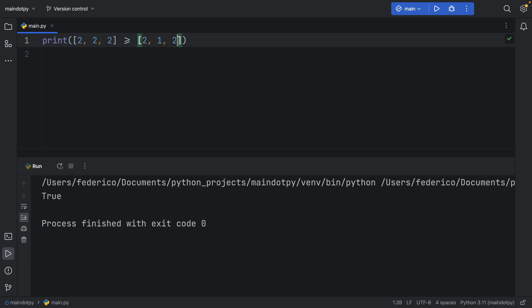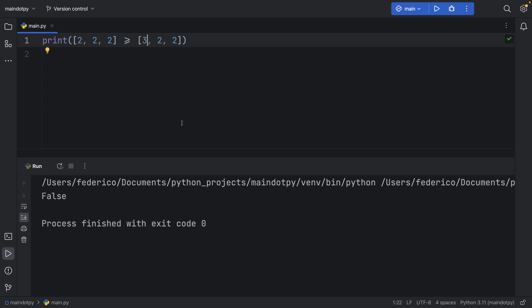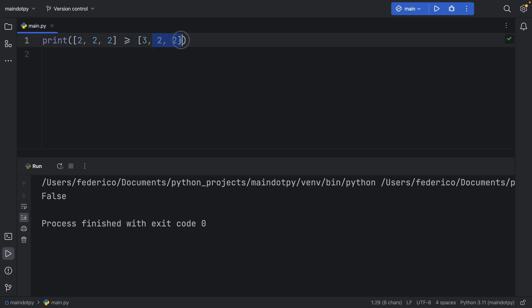So let's change this back to two and this back to two and let's change this to three. And you'll see it will turn to false because the first element is checking against the first element and as soon as that returns false it stops and says okay this is not more than or equal to the other list. It doesn't even bother to check the other ones.